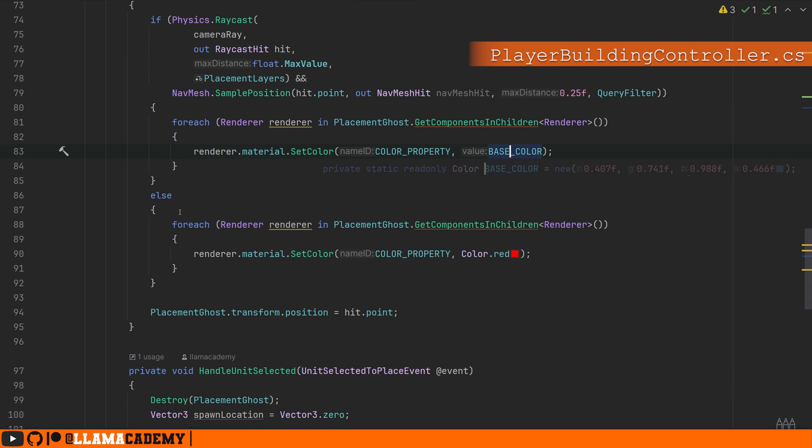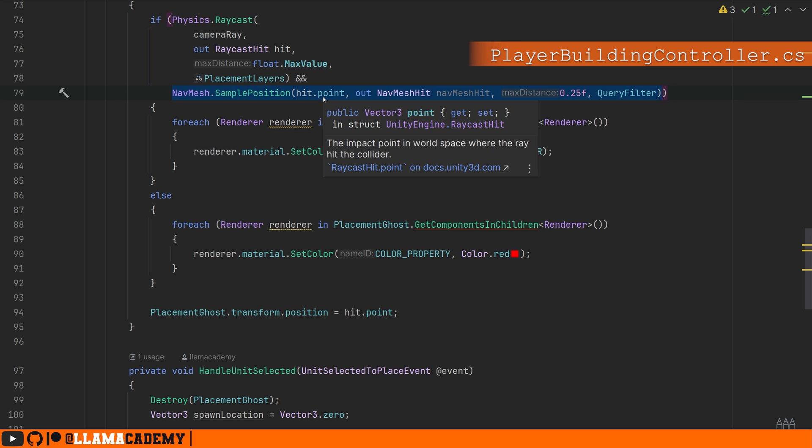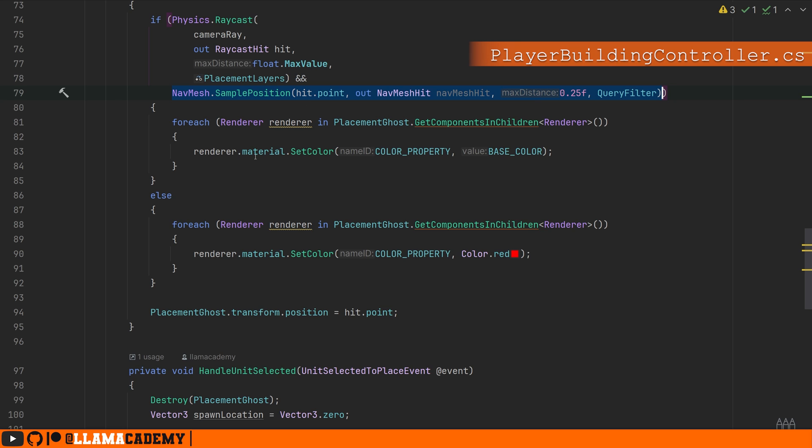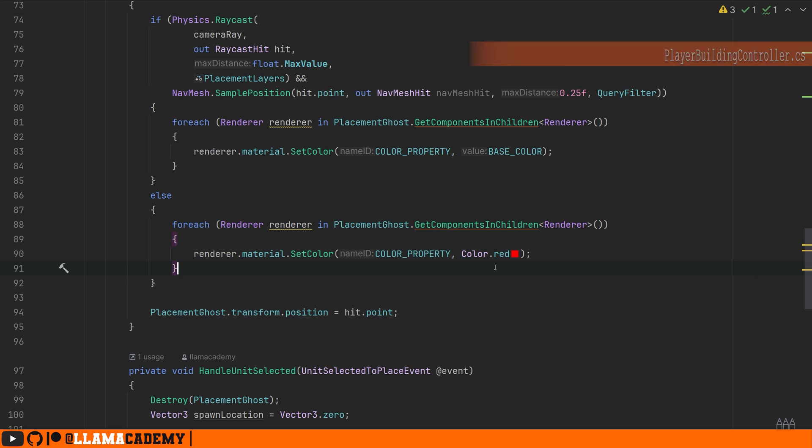And if this is false, meaning we're either raycasting off the level, which technically isn't possible with how this level is set up, but the sample position can return false - so like we can't place them inside of a tree - we will set the property to red. So we're going to turn them that red color. That's really all there is to know.